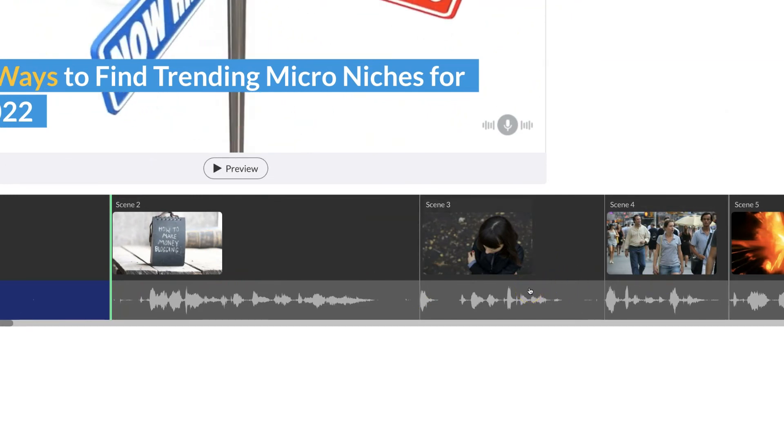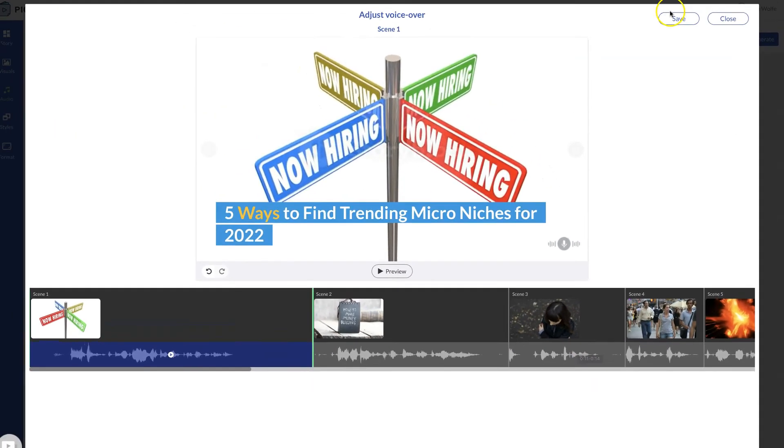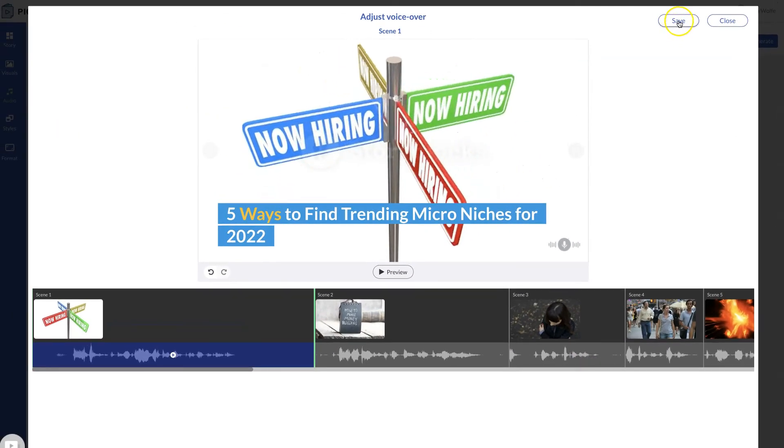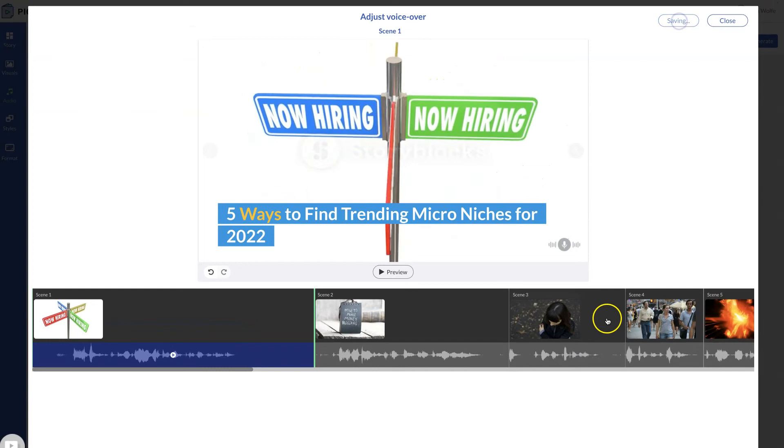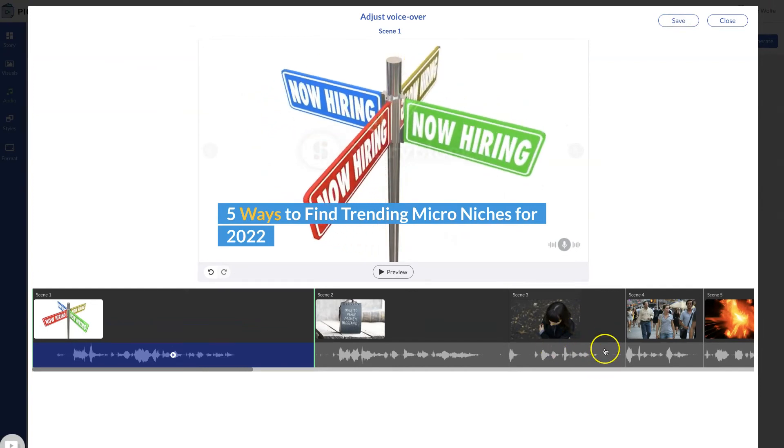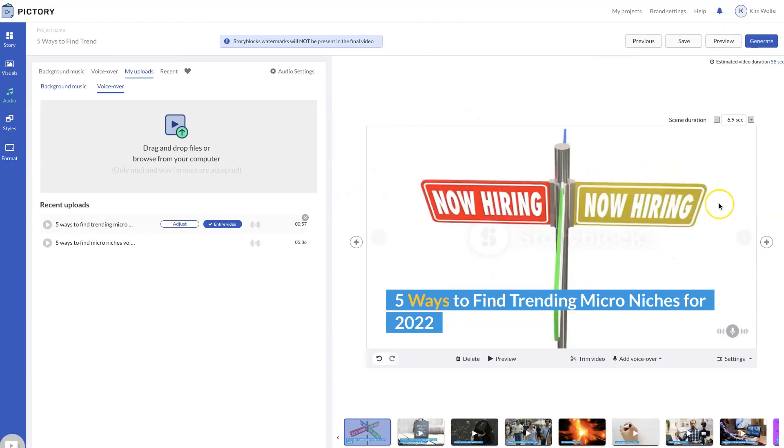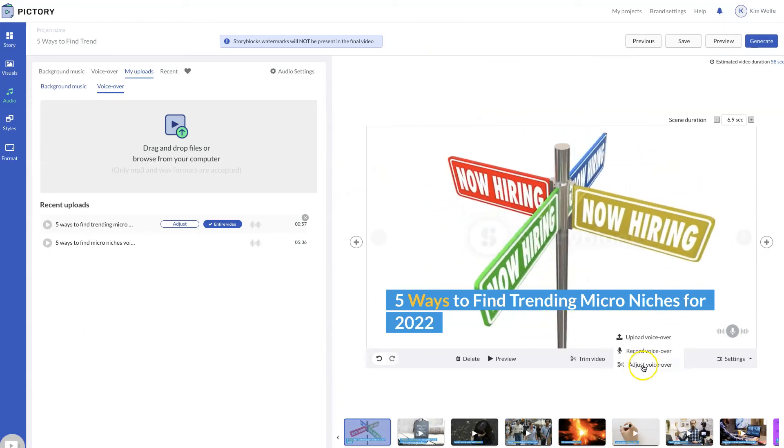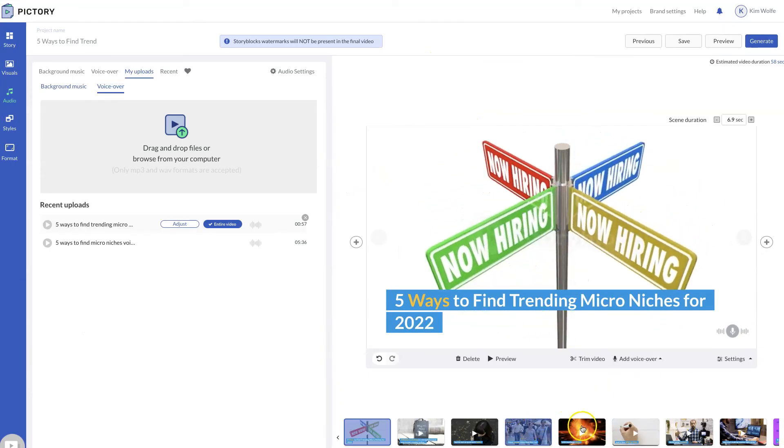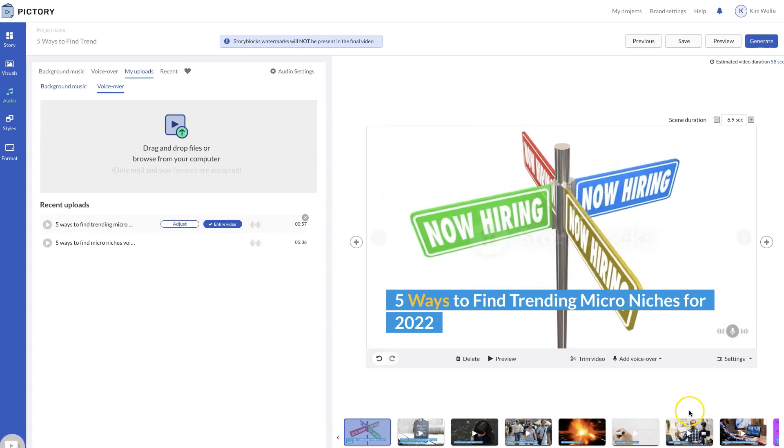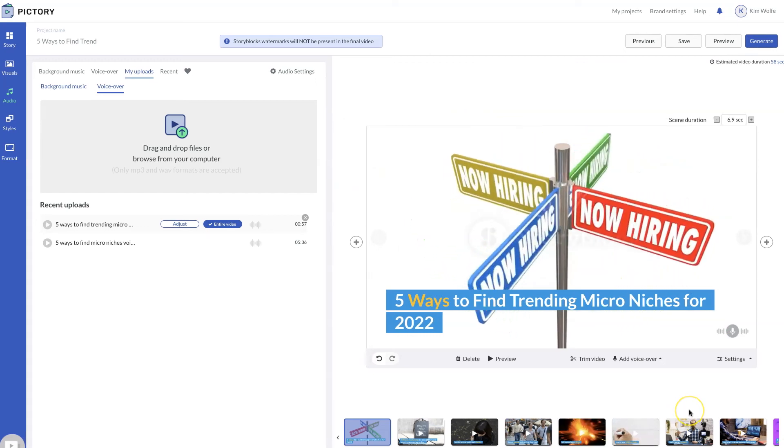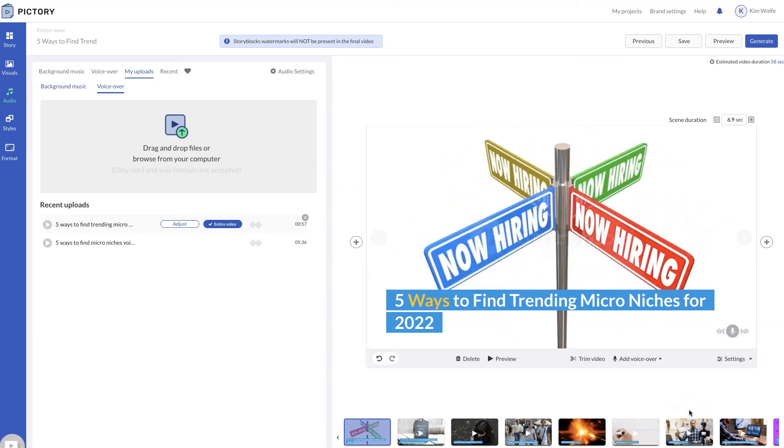So obviously go through that process. When you are finished from that, you just hit save and then hit close. And there you go. Now you can just adjust each scene as you want and then publish your video.